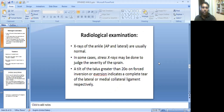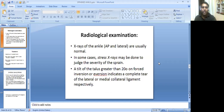Now let's see the radiological examination findings in sprain of ankle. X-rays of the ankle — anteroposterior and lateral — are usually normal, because soft tissue injuries cannot be noted on common radiographs. In some cases, stress X-rays may be done to judge the severity of the sprain. A tilt of the talus greater than 20 degrees on forced inversion or eversion indicates a complete tear of the lateral or medial collateral ligament respectively.